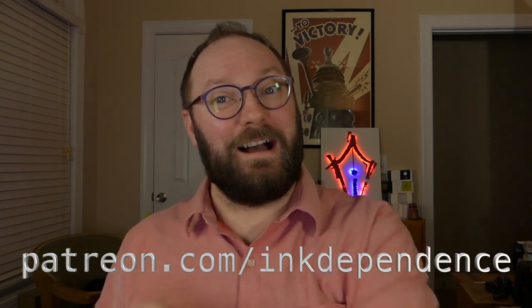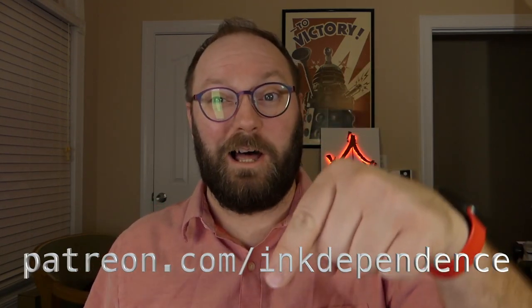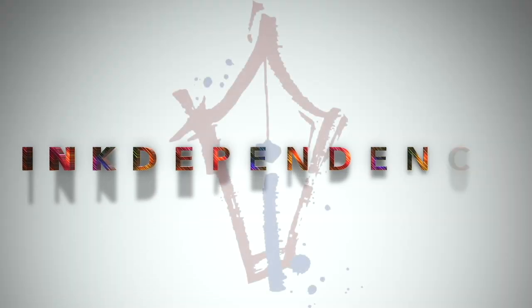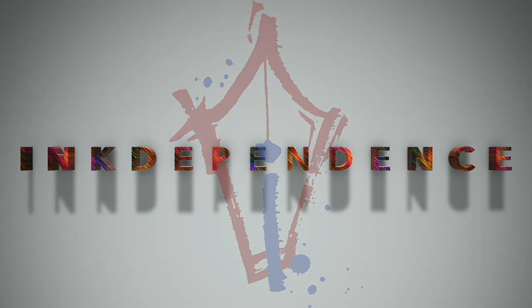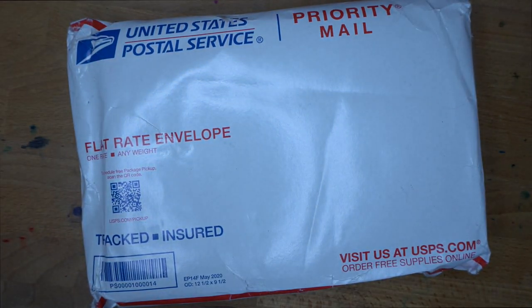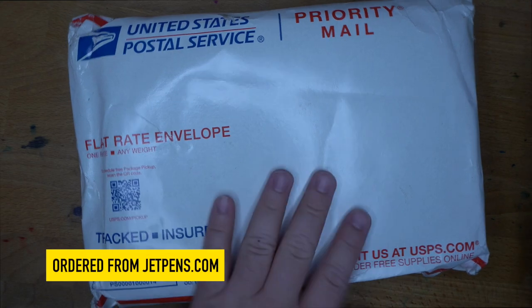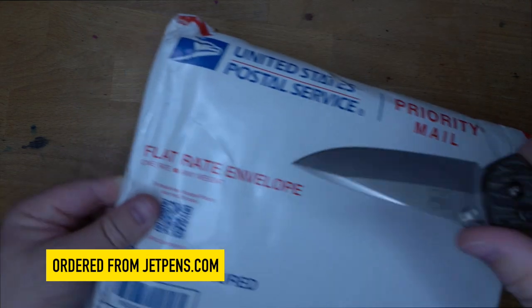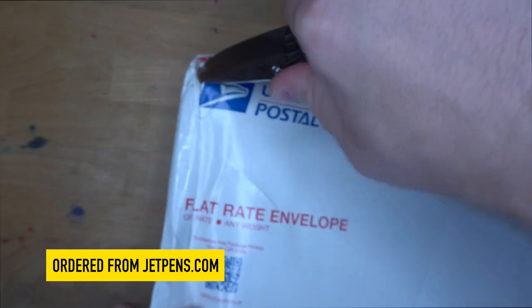Do you hate ads? I hate ads! You know what I like? Patreon.com/InkDependence keeps this blog ad-free. Hello folks, welcome to InkDependence. I'm Mike, and this is an unboxing of some cool stuff that I ordered up from JetPens. So let's get in here and see what we got.